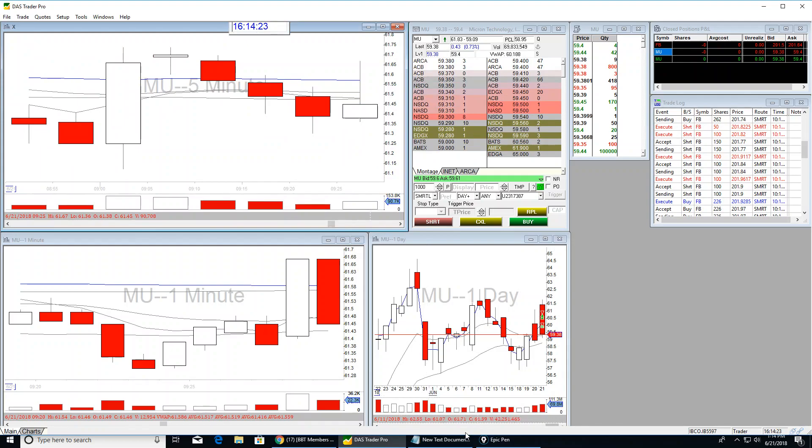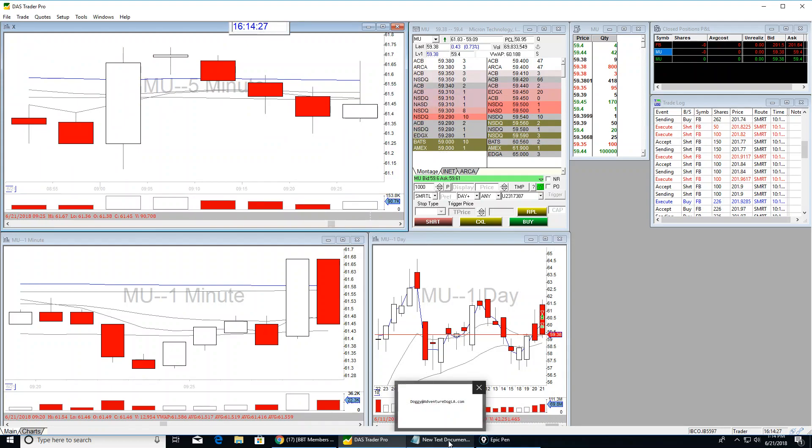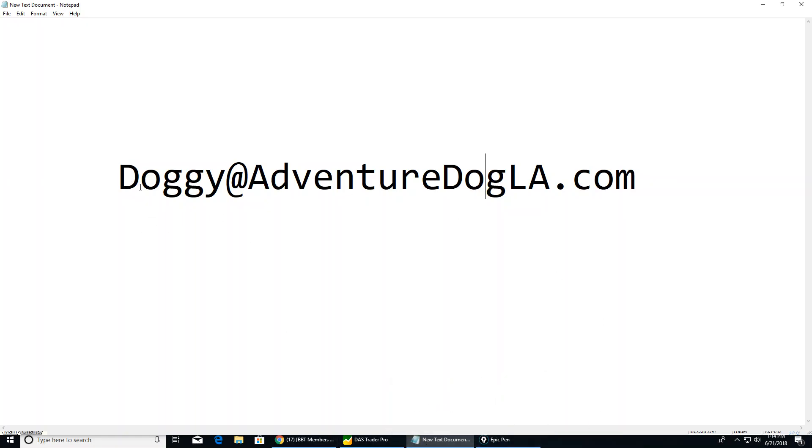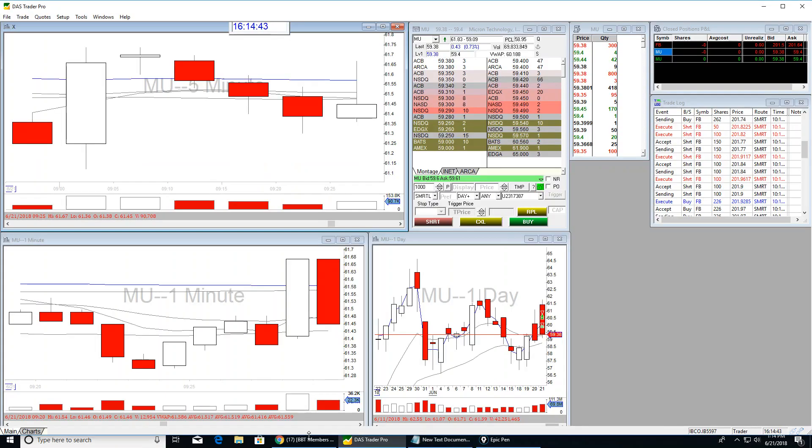So I really encourage people to dissect their bad trades and post videos so we can all learn. And if you're uncomfortable posting it to YouTube or BBT, email me. I will love to watch it. We can have a discussion about it. I love watching recap videos because we can all learn. So just give me an email if you want.